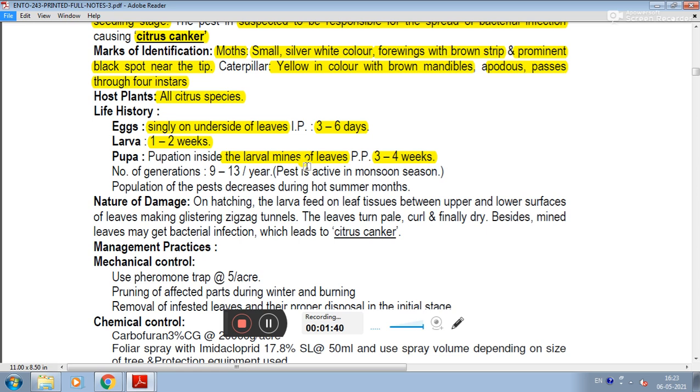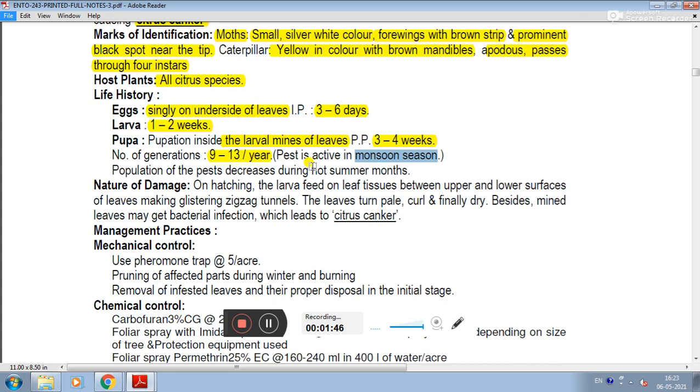The number of generations per year is 9 to 13, and the population of the pest decreases during hot summer.